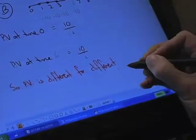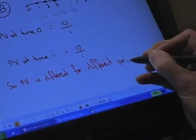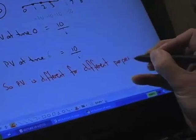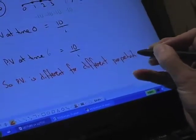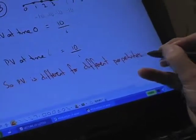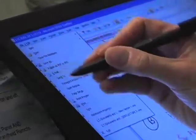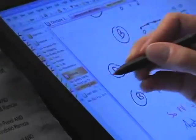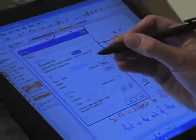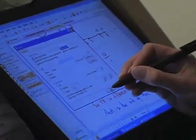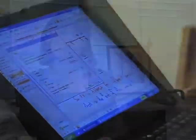With the tablet PC, if a student emails me I can write up the answer on the screen — in colours, annotated — save it as a PDF and email it back to the student, or post it on Blackboard for all the students to see the answer to the question.